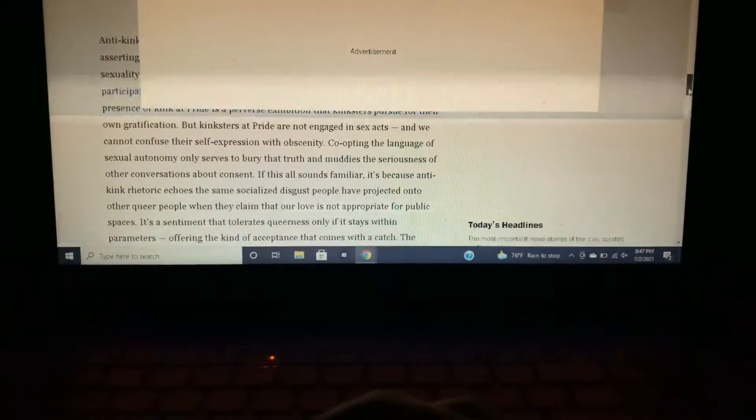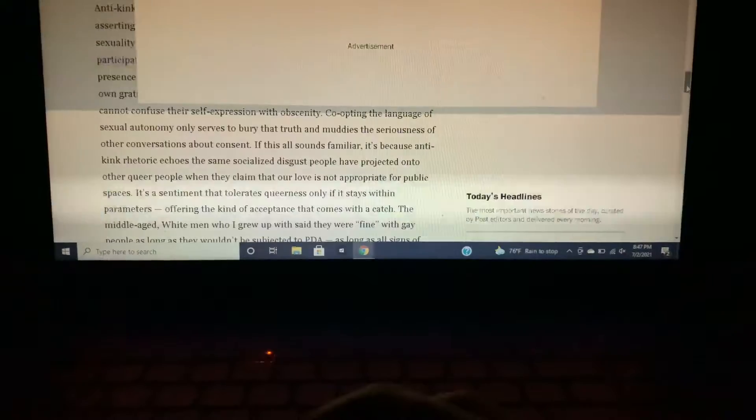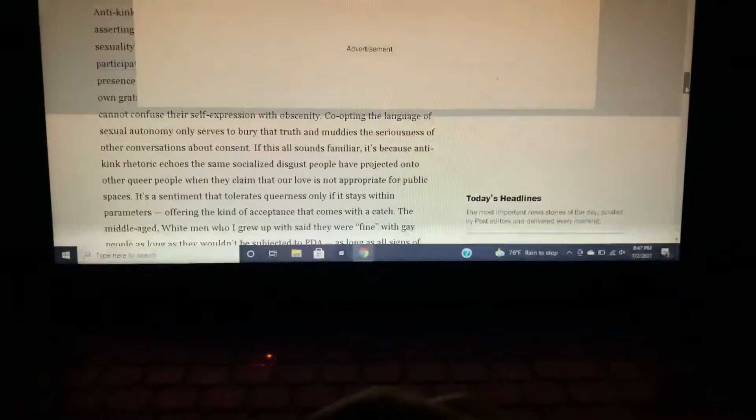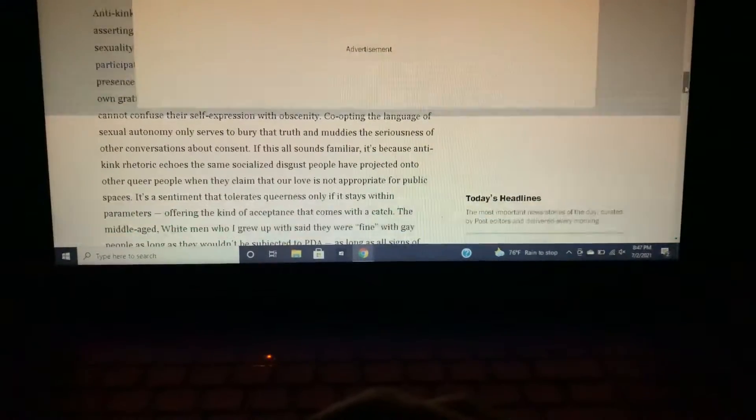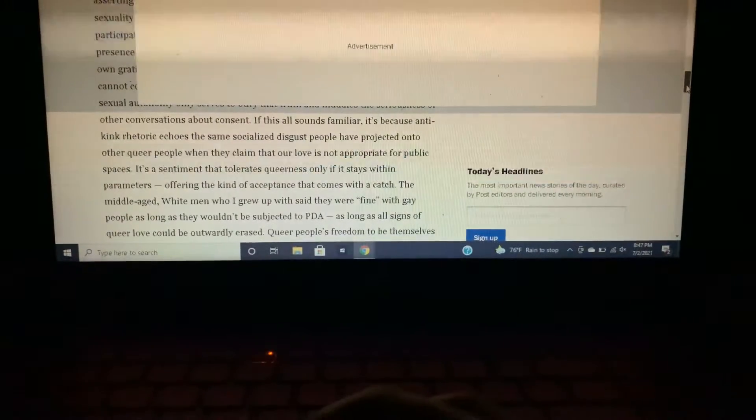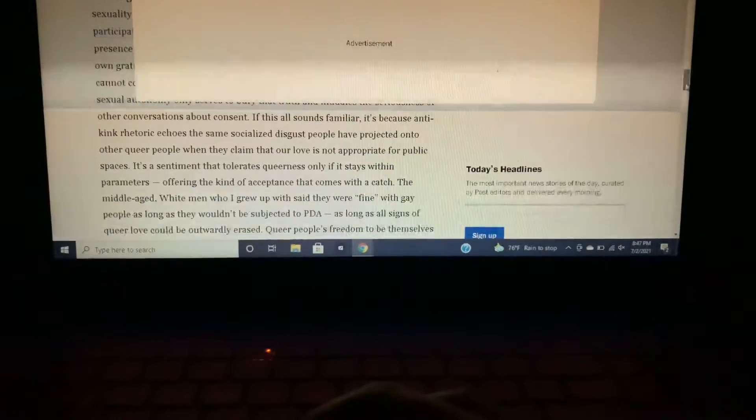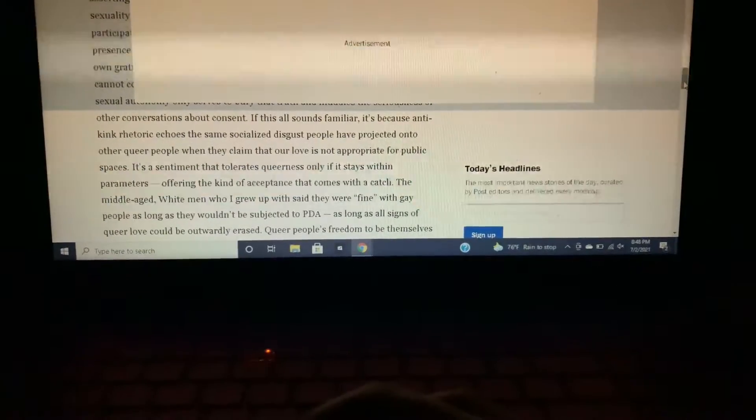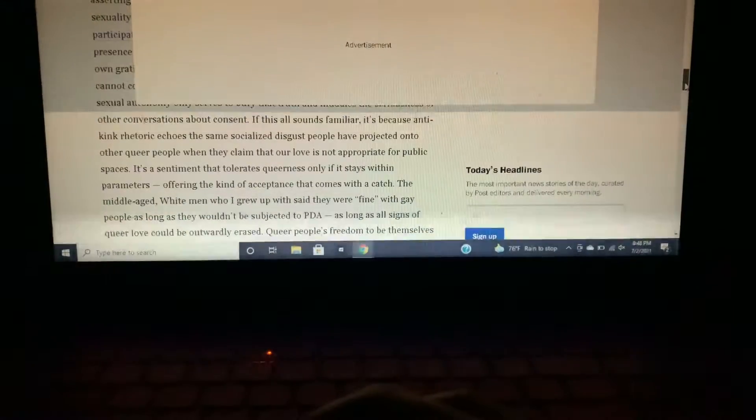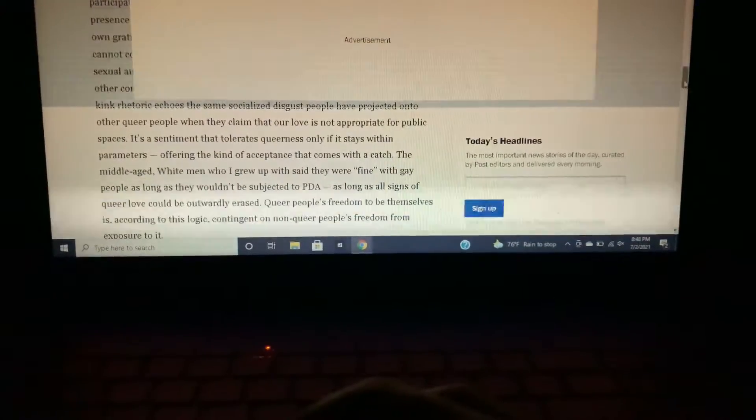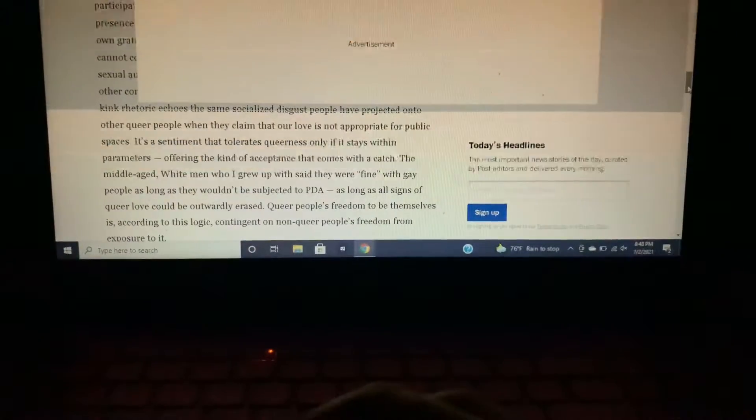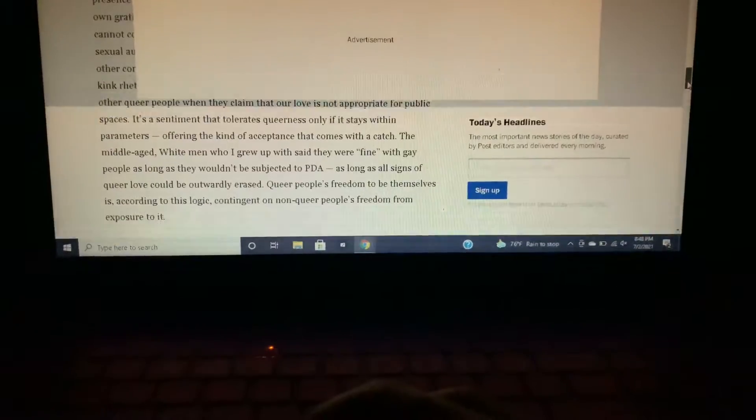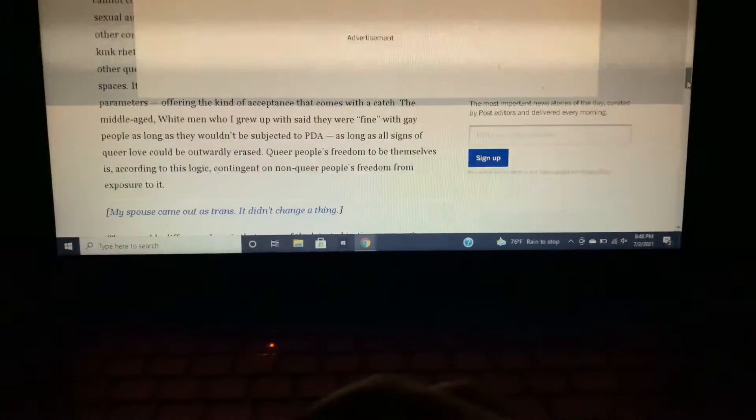It's a sentiment that tolerates queerness only if it stays within parameters, offering the kind of acceptance that comes with a catch. The middle-aged white men who I grew up with said they were fine with gay people as long as they wouldn't be subjected to PDA, as long as all signs of queer love could be outwardly erased. Queer people's freedom to be themselves is, according to the logic, contingent on non-queer people's freedom from exposure to it.